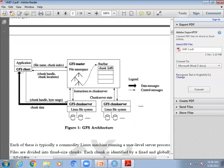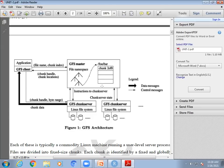It's difficult for the GFS client to identify which chunk of your file is available in which chunk server. For that reason, we have a GFS master component. In the GFS master component, you have details about all your data — where it is stored. That is called the GFS master, and it maintains the metadata.